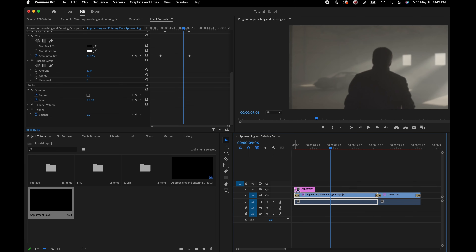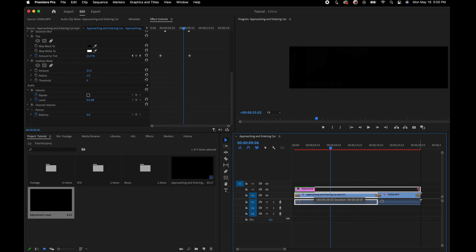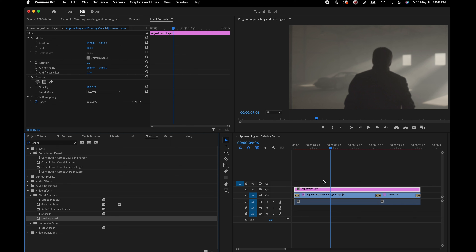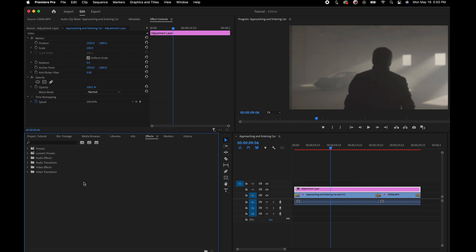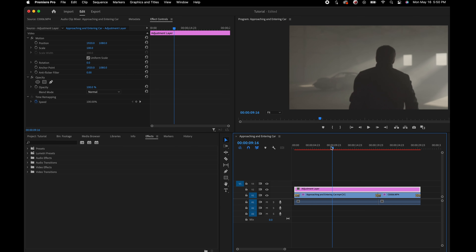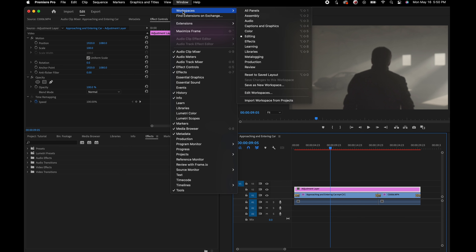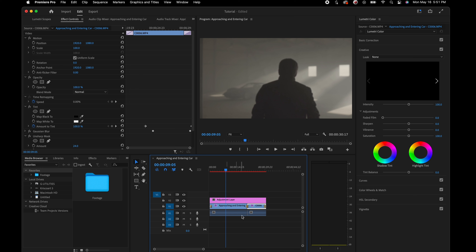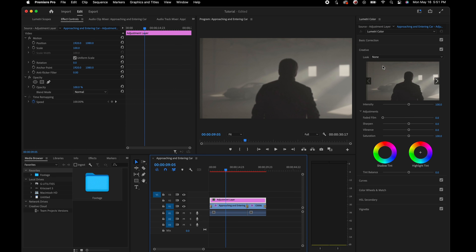Click OK and a new element is created in your project bin. Drag and drop it onto your timeline on top of your clips, and stretch it over all of them. Nothing happens yet — it's a transparent video layer. We need to add an effect to it so all clips underneath are affected. Instead of just adding an effect from the Effects Controls panel, let's dip into color grading. Under Window, change your workspace from Editing to Color — this opens up the Lumetri Color panel.